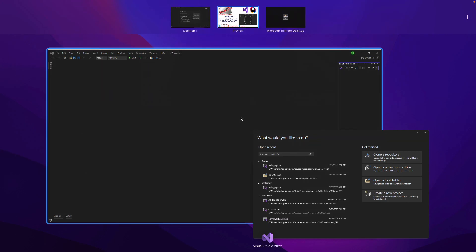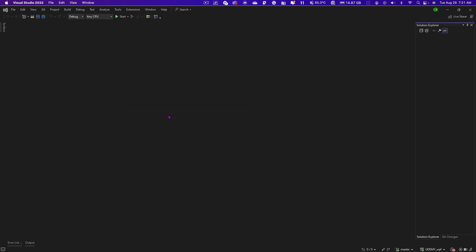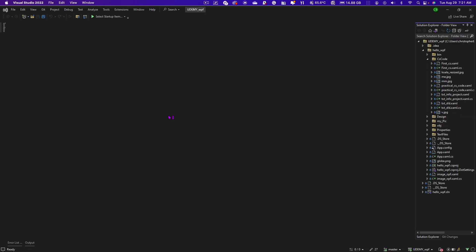Moving into Visual Studio, working on my Rider project — I had Rider on a different computer, so I pushed it up to GitHub and cloned the repo. When I opened it up from GitHub, it essentially opens as a folder instead of a solution file, and I didn't realize that at first.